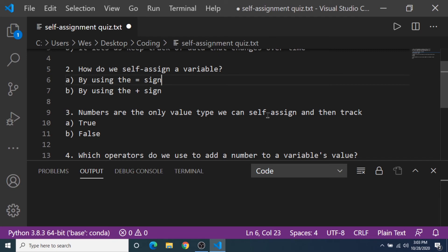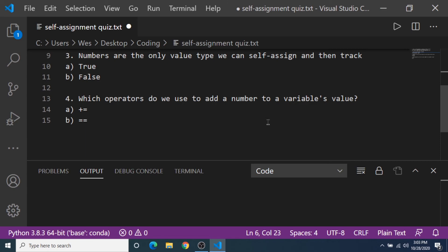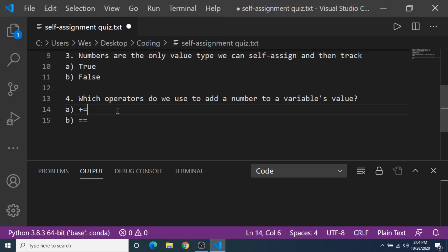And the final question number four, which operators do we use to add a number to a variables value? Is it A plus equals or B equals equals? And as shown in the last example, we can shortcut the code by just using the plus equals operator.